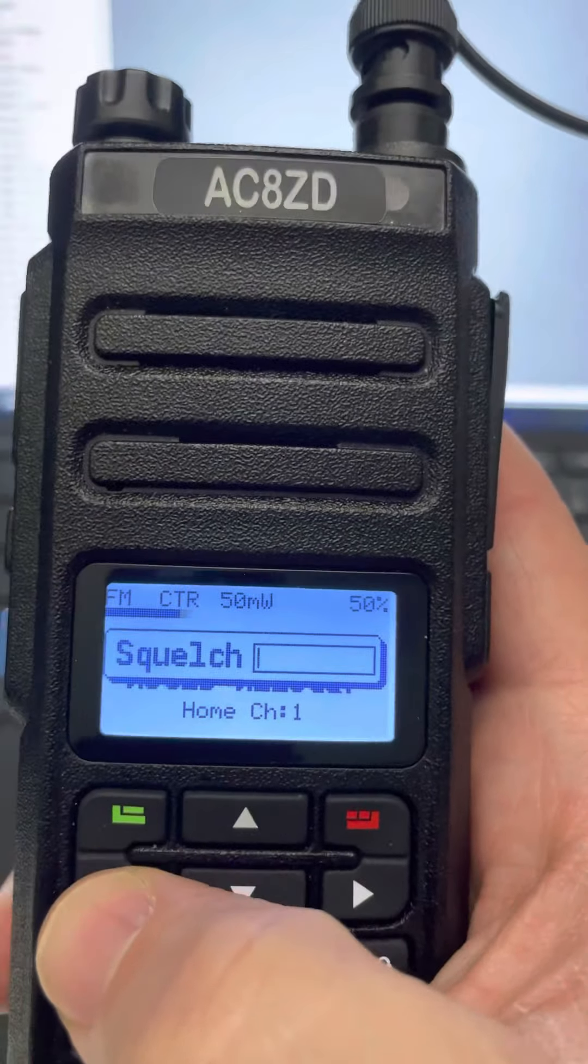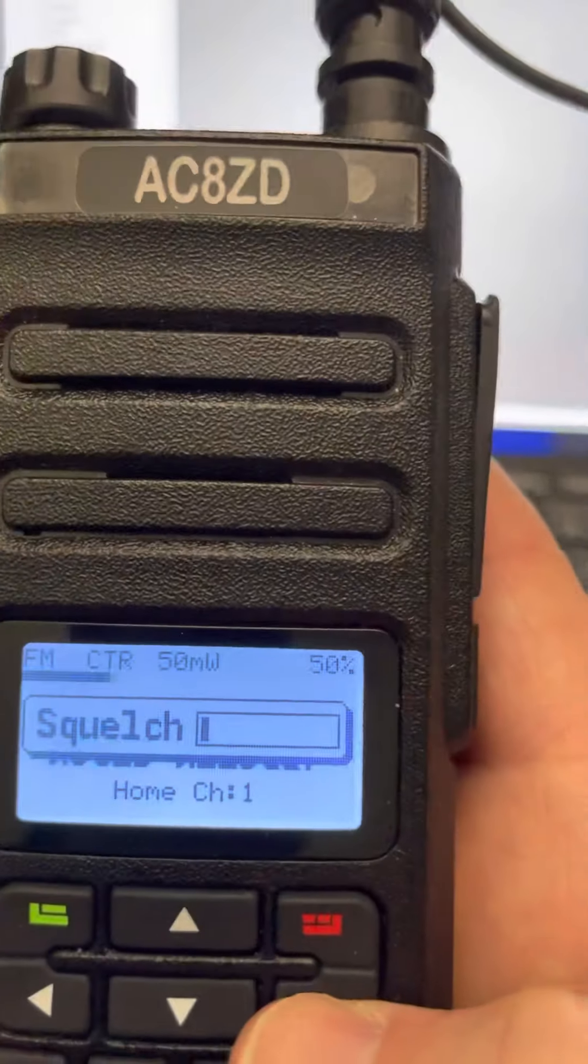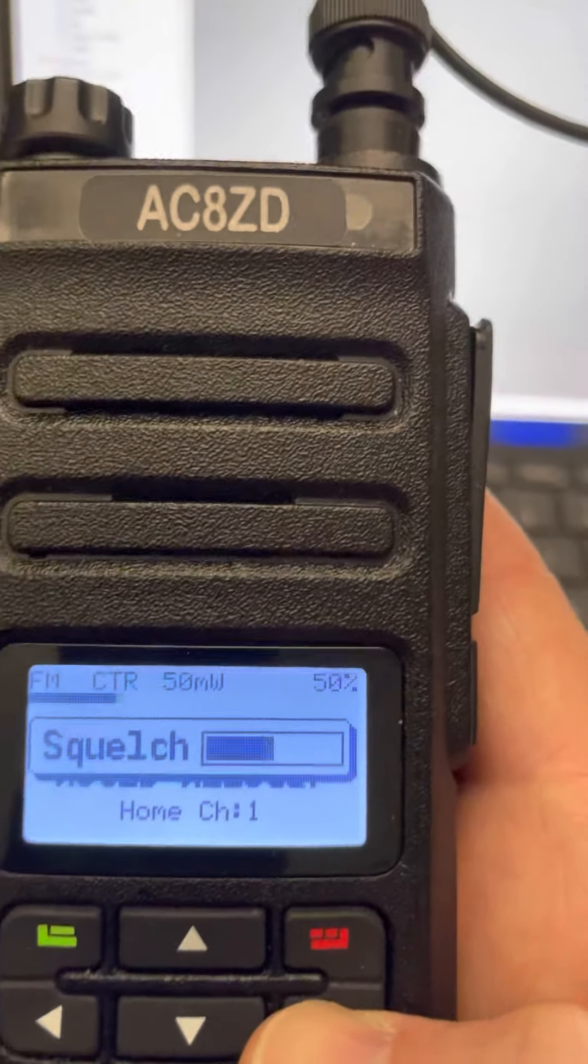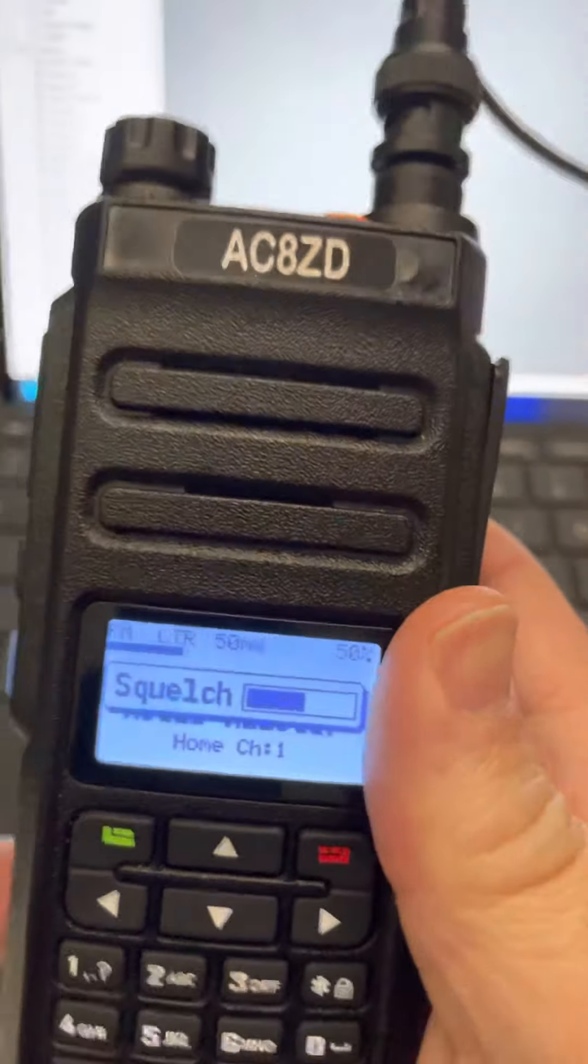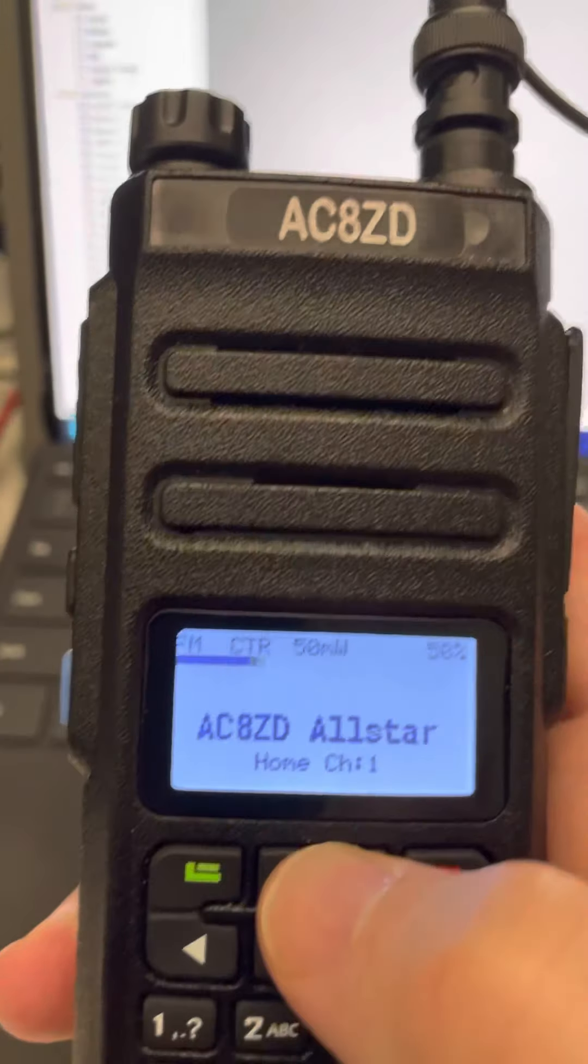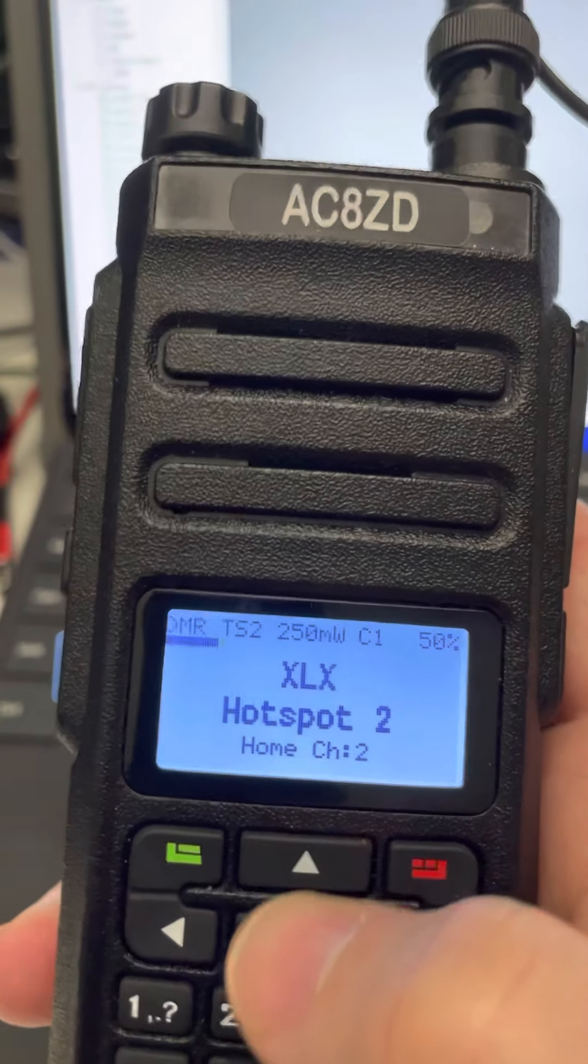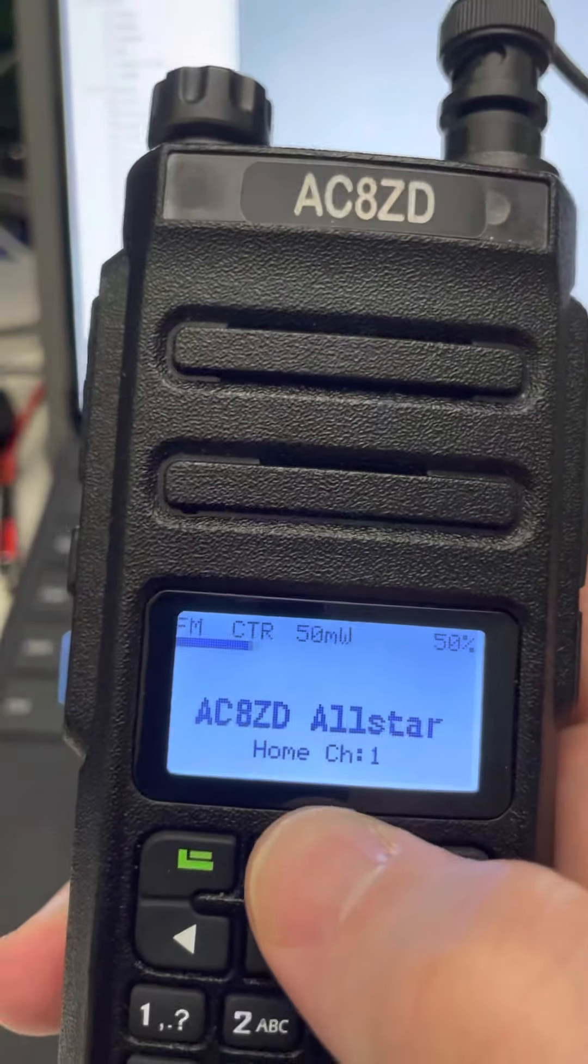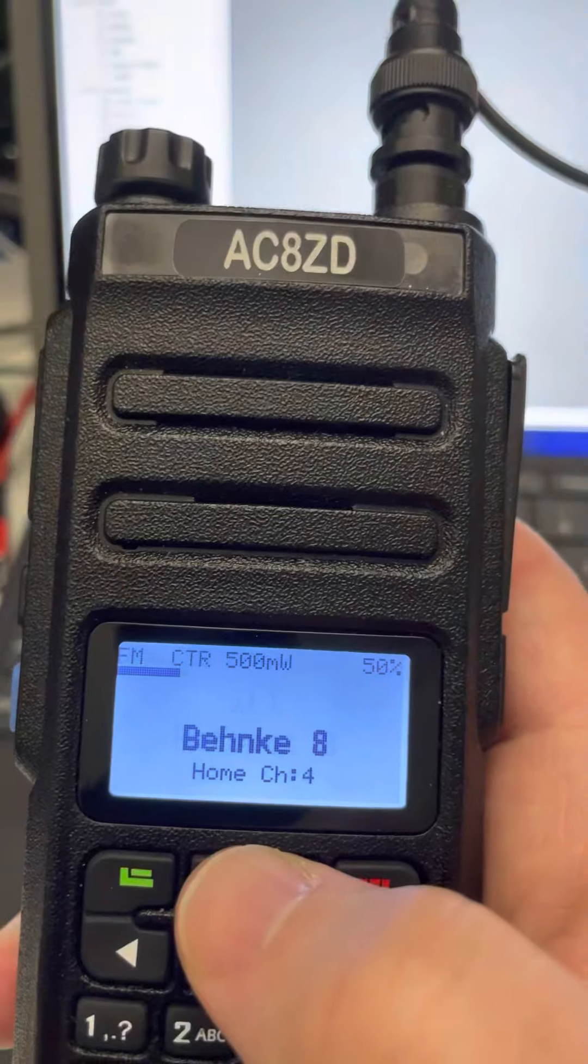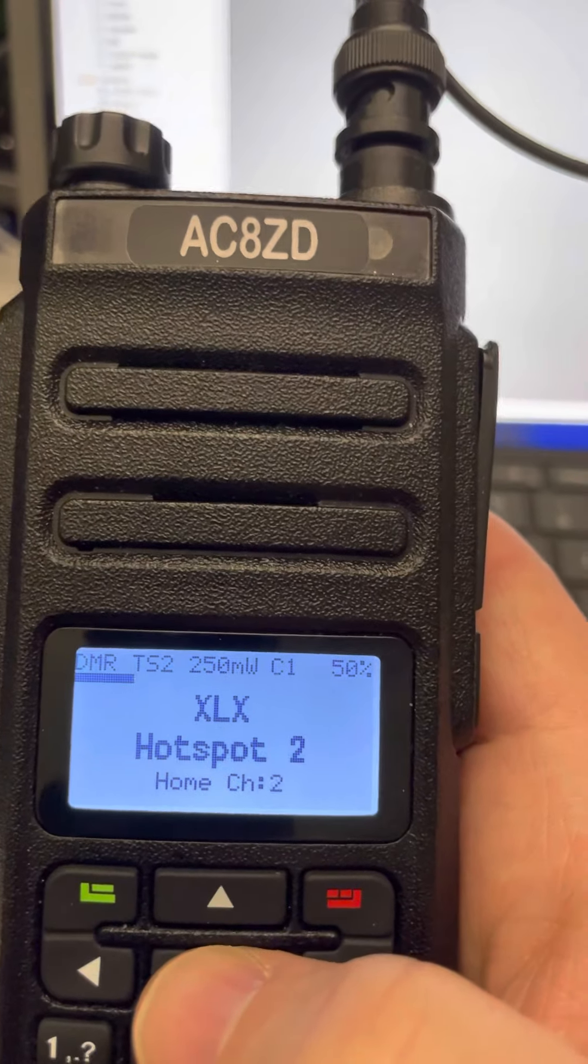And left and right are doing the squelch, so I can lower the squelch all the way down. Oh, it's because I have tone squelch. But if I go up, you'll notice I have hotspot 2, 3, and so forth.